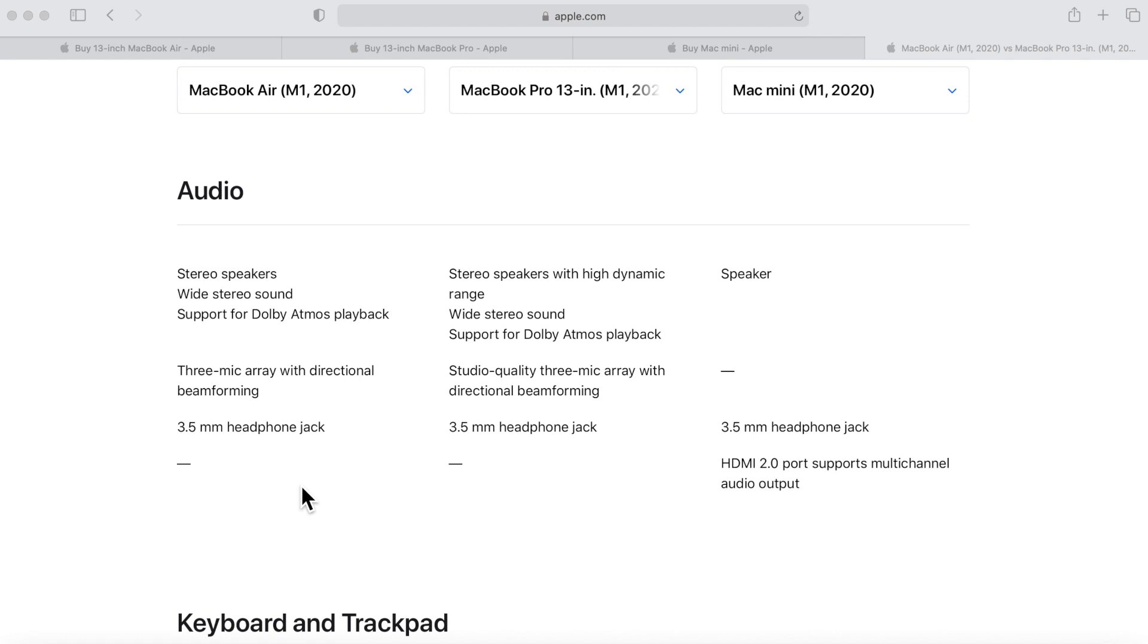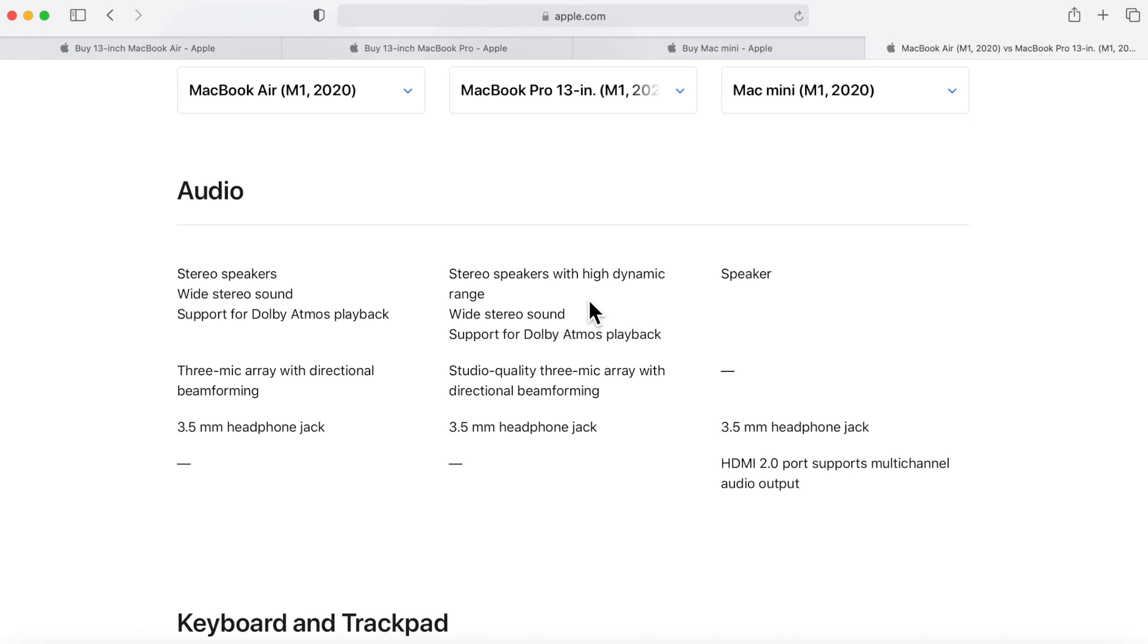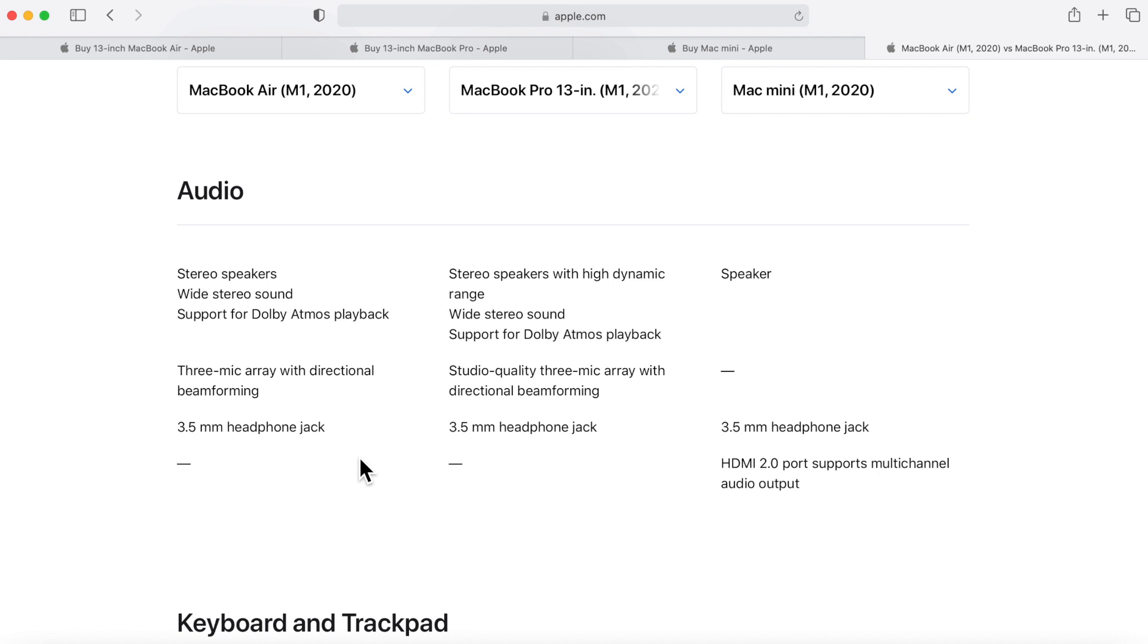Now the audio - again there's another subtle difference between the MacBook Air and the MacBook Pro, both with the microphones and the built-in speakers. The built-in speakers of the MacBook Pro support HDR high dynamic range, so that's something that's supported and the MacBook Air does not support. For the microphone, the Air comes with a three mic array with directional, but the MacBook Pro has a studio quality three mic array with directional.